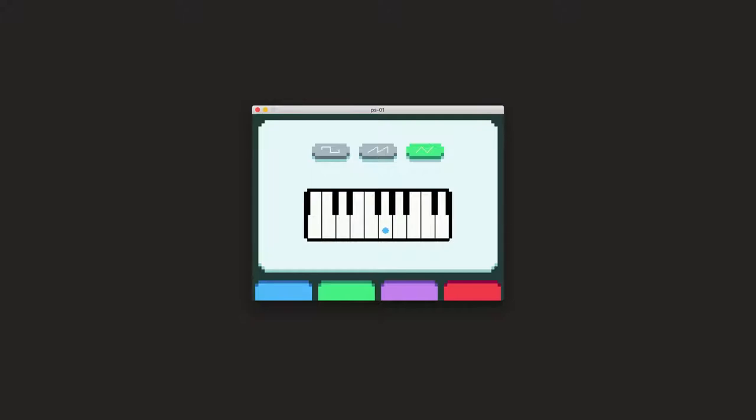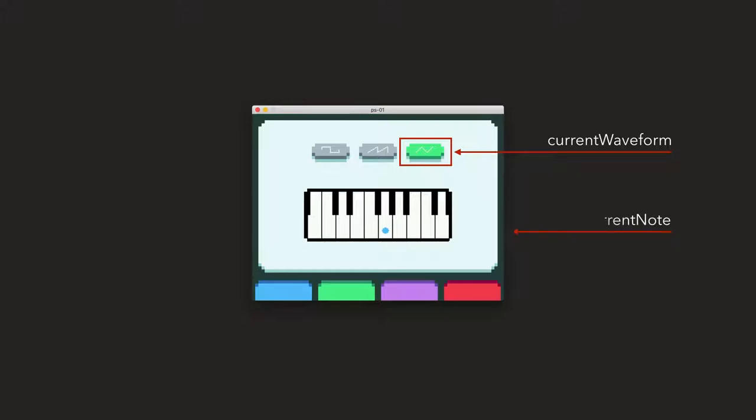So this is an example view from the PS01. This actually is running on macOS, but just because just recently I added the ability to compile between the embedded and the desktop. So in here, basically, we see the top, which is the basically the current waveform that we are playing. And the bottom one is the current note that is actually being played.